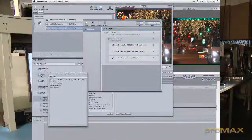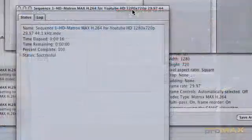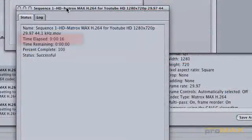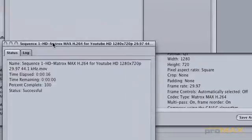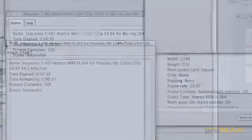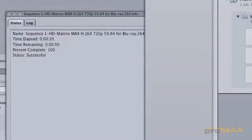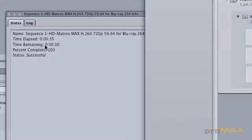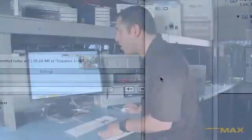Okay, as you can see there, the YouTube video took approximately 16 seconds to encode a 24 second H.264. And the full 720p 5994 took about 35 seconds.